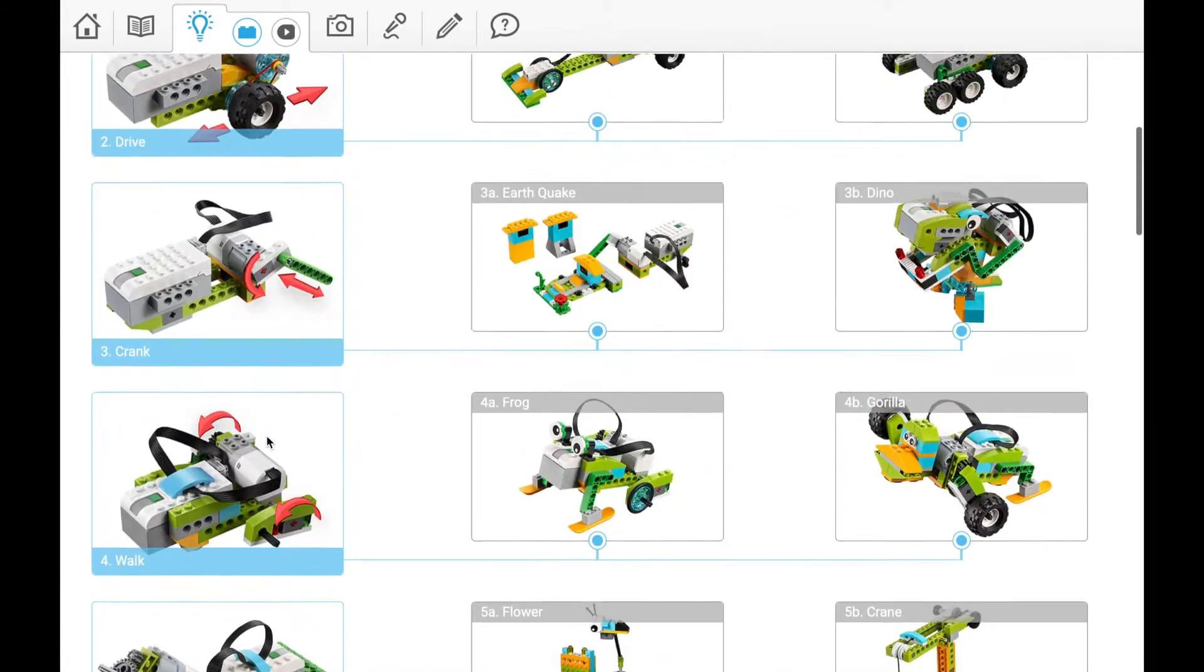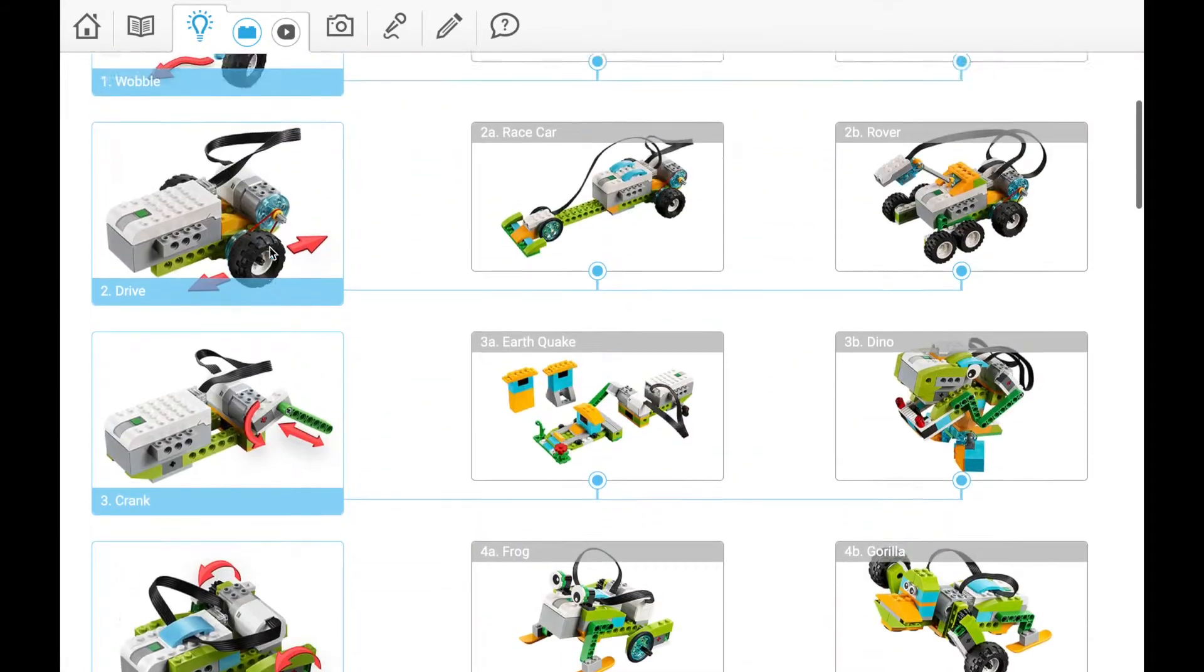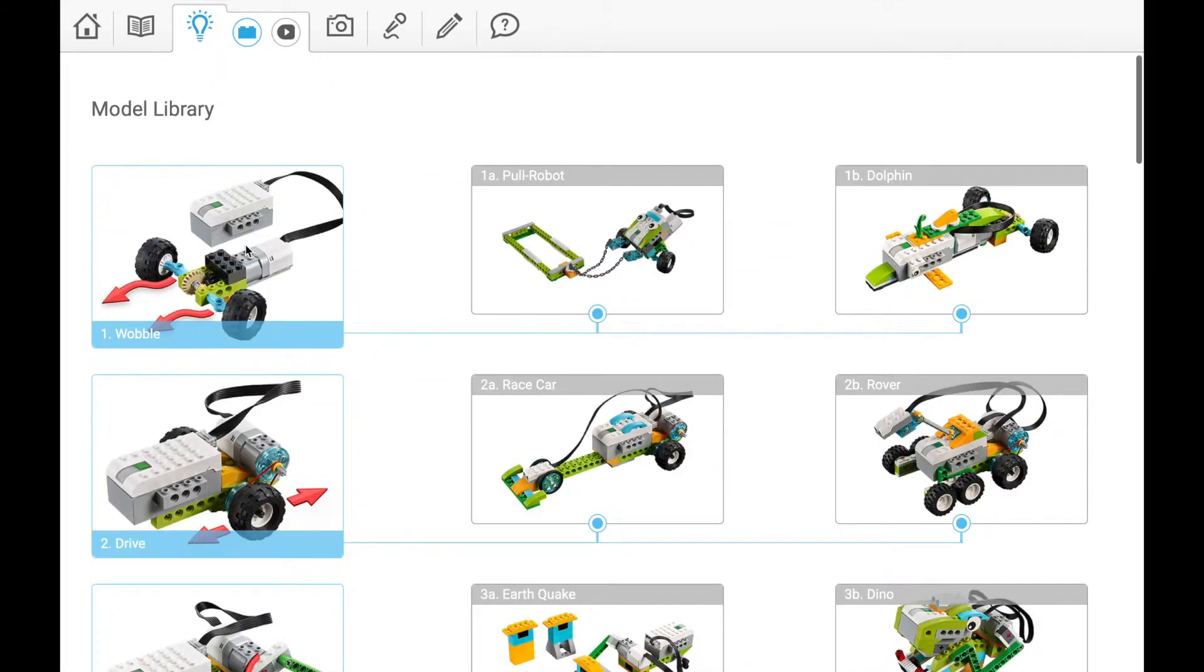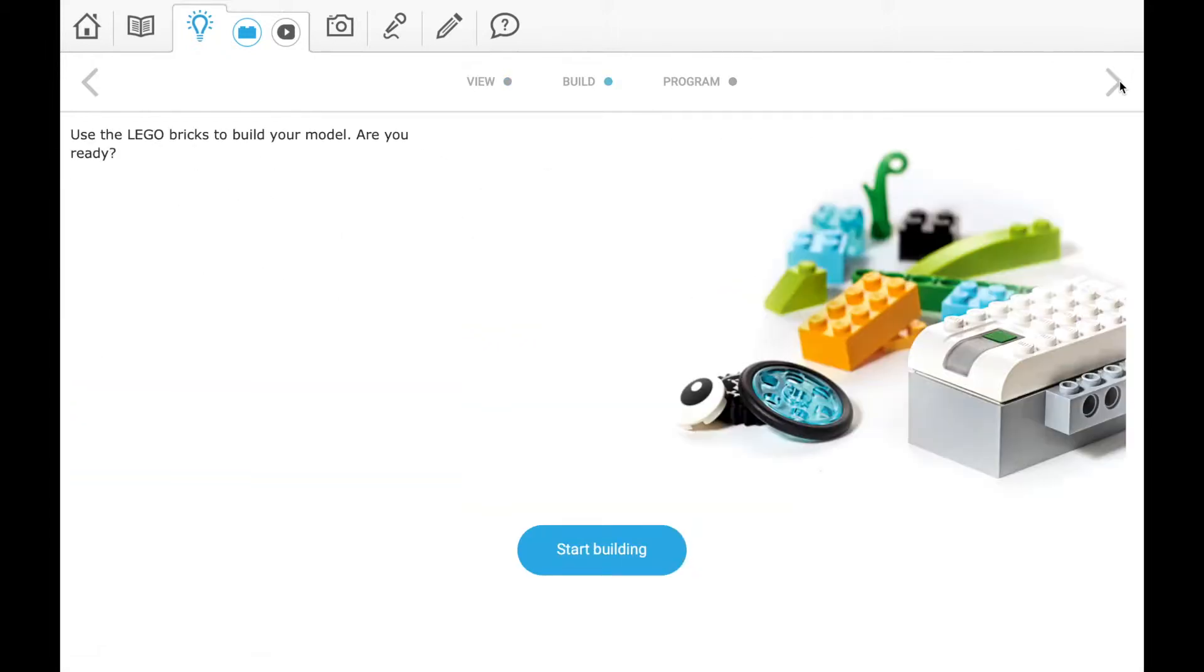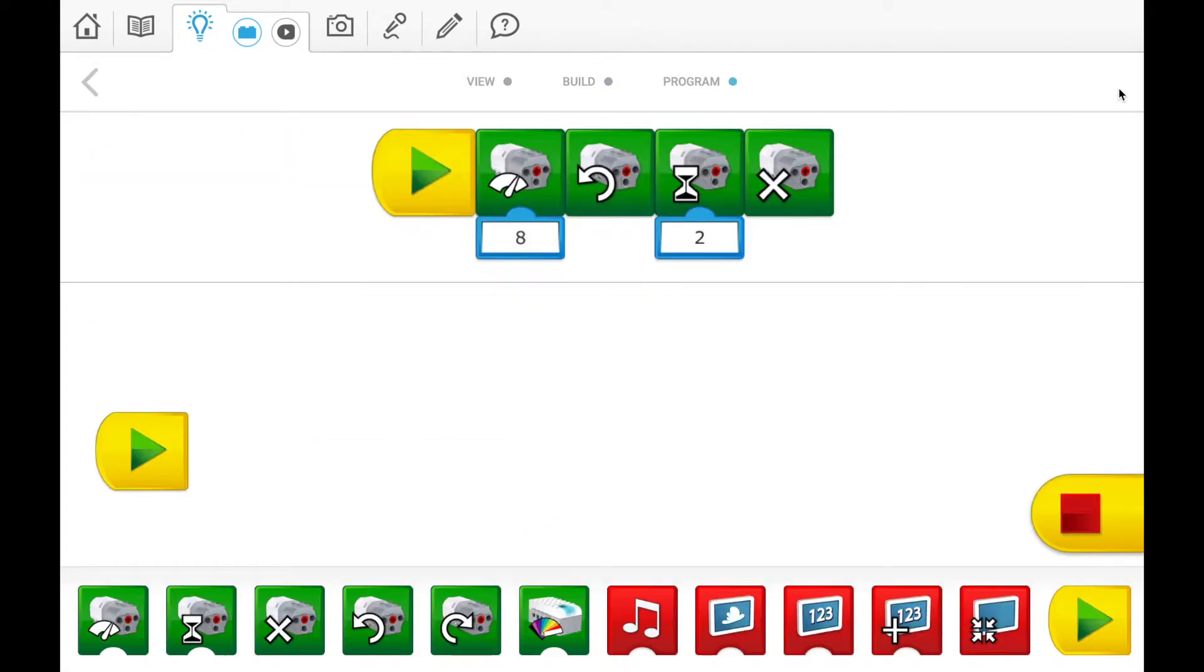If you're not sure what they mean by wobble, you can view it here and see how it looks. They'll show you how to build it and how to code it.